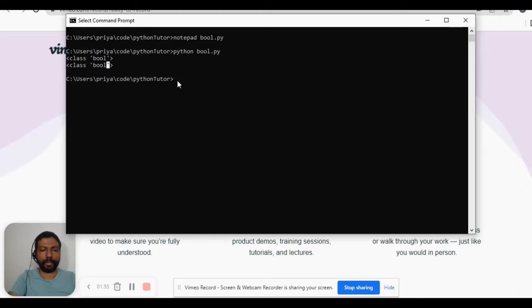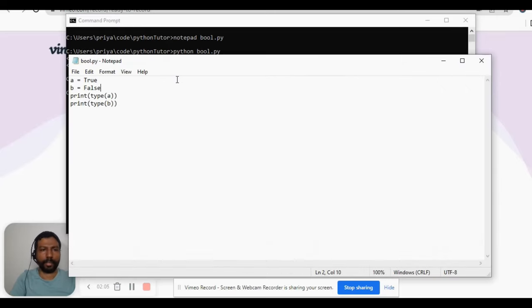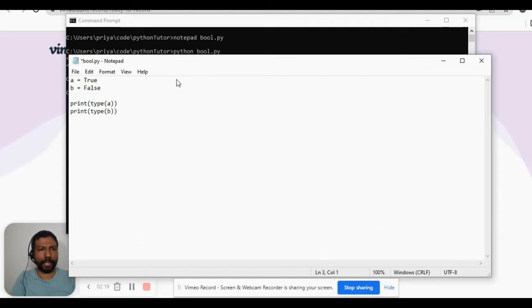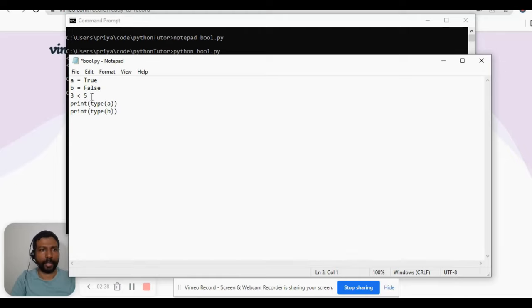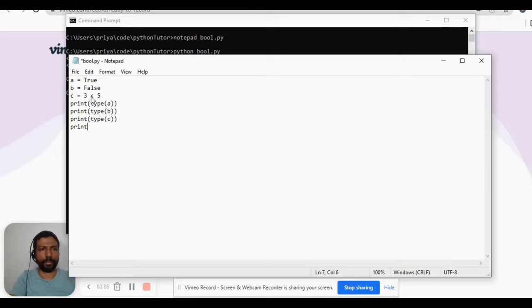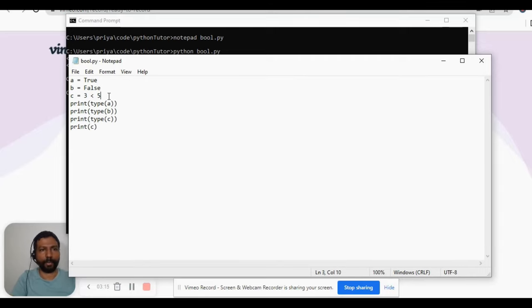In addition to directly assigning True or False to variables, you can also evaluate a condition and that condition will result in True or False. For example, '3 < 5' — is this true? Yes, 3 is less than 5, so this expression returns True. If we assign that to variable 'c', then 'c' becomes a boolean data type. We print type(c) and also print the value of 'c' to see what value it gets assigned.